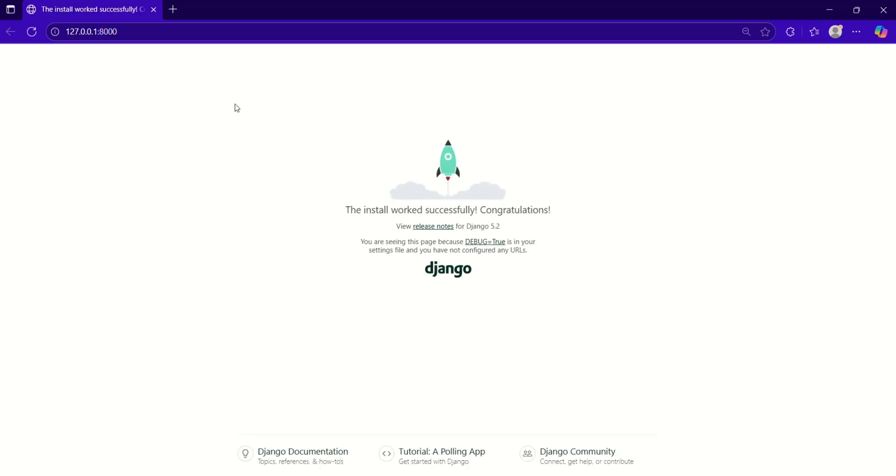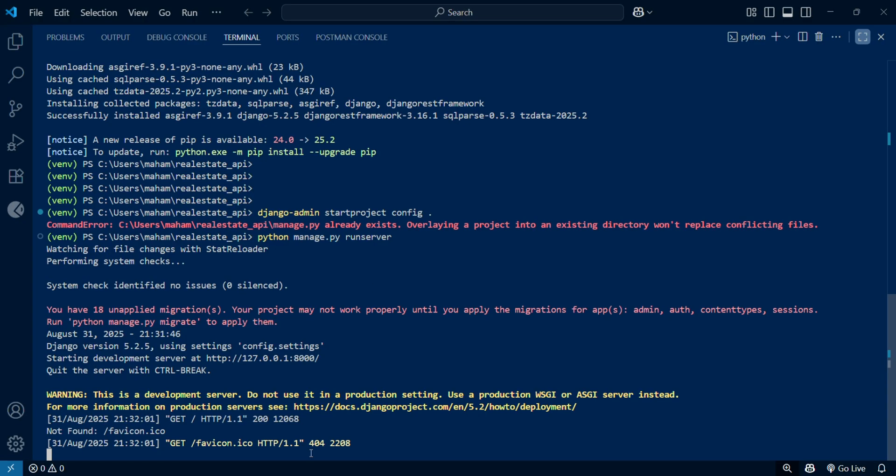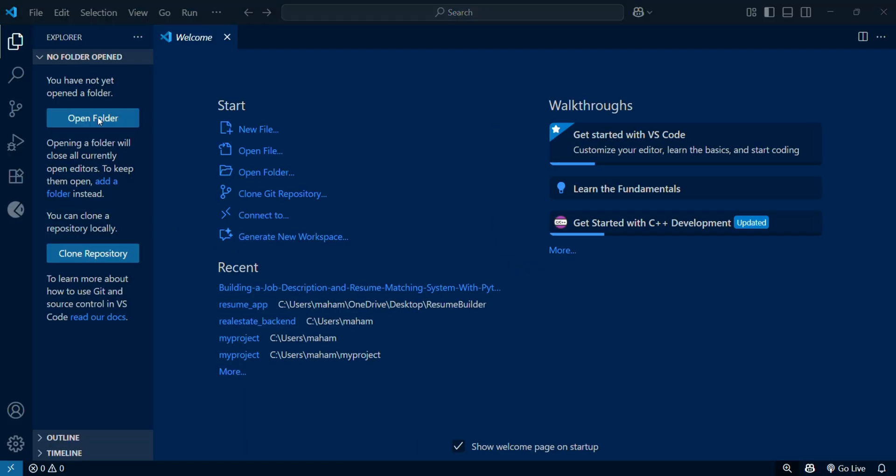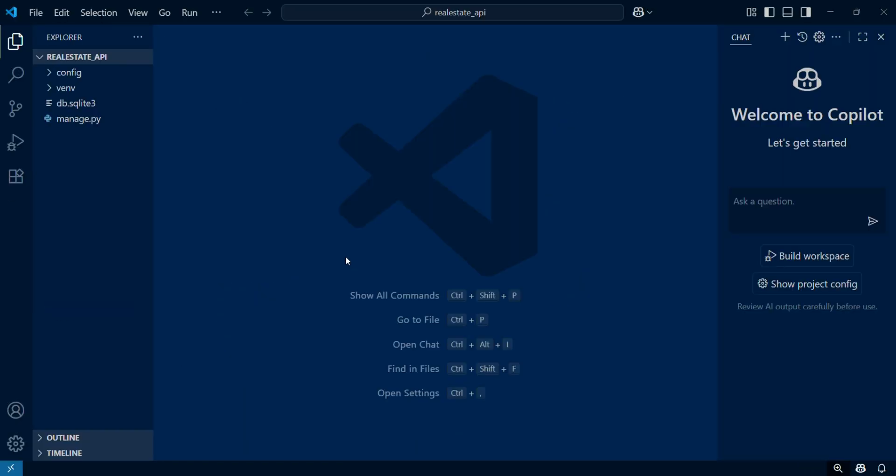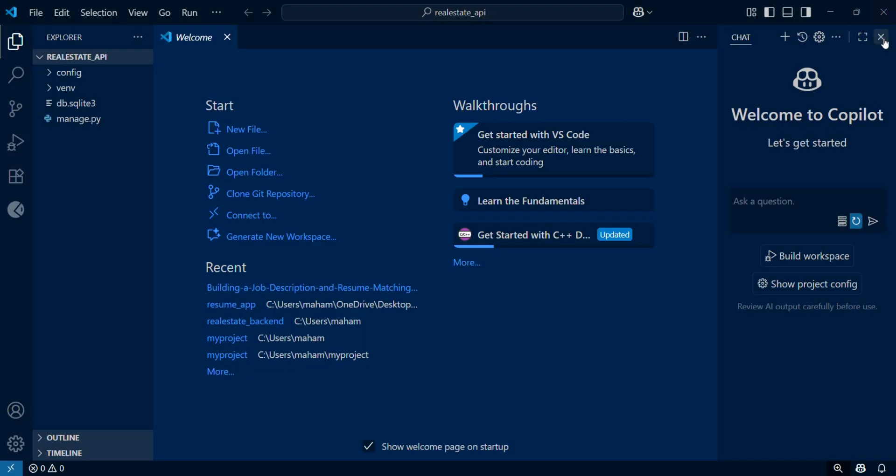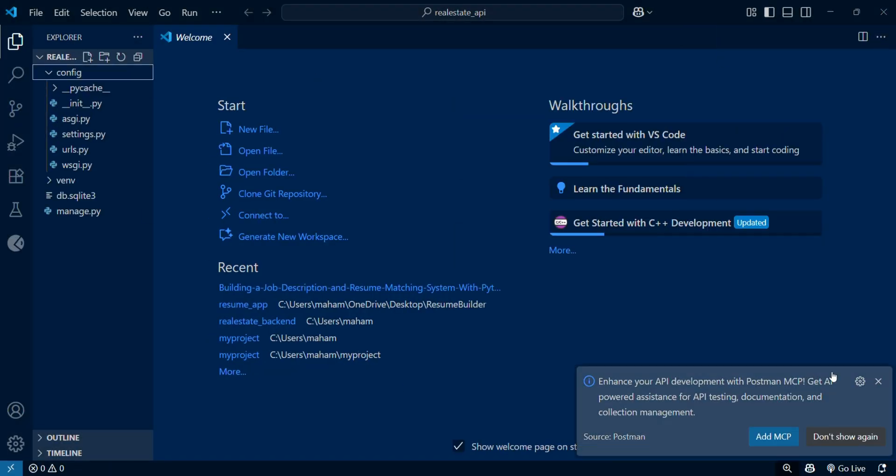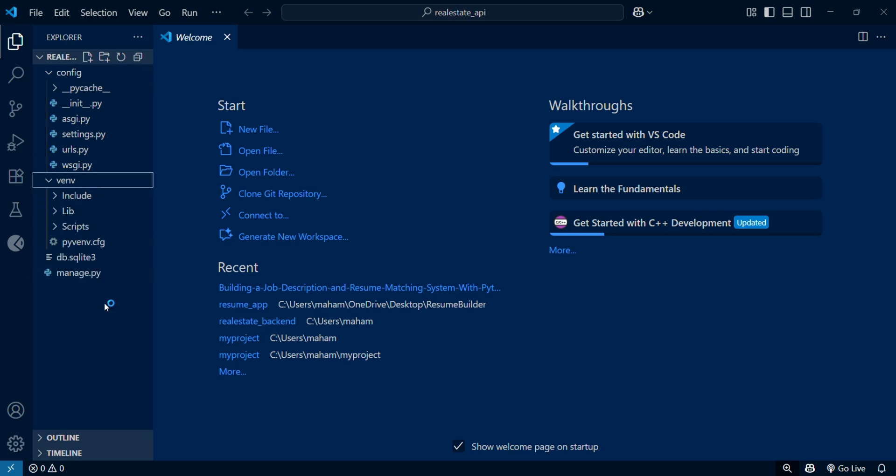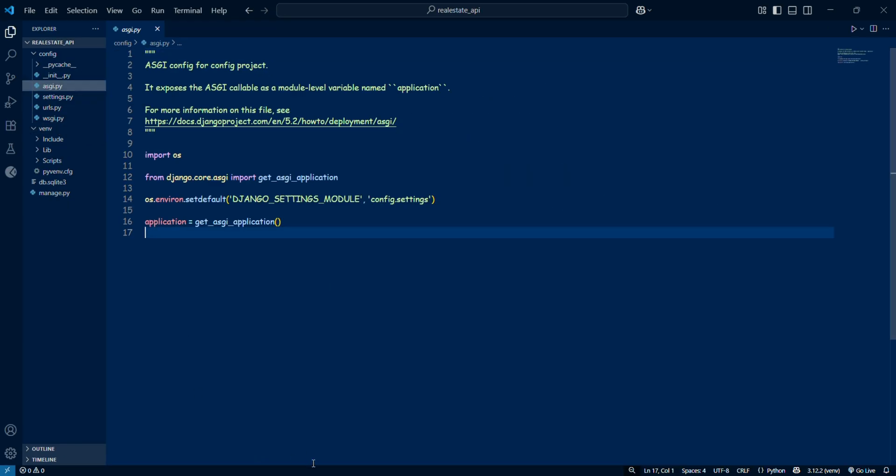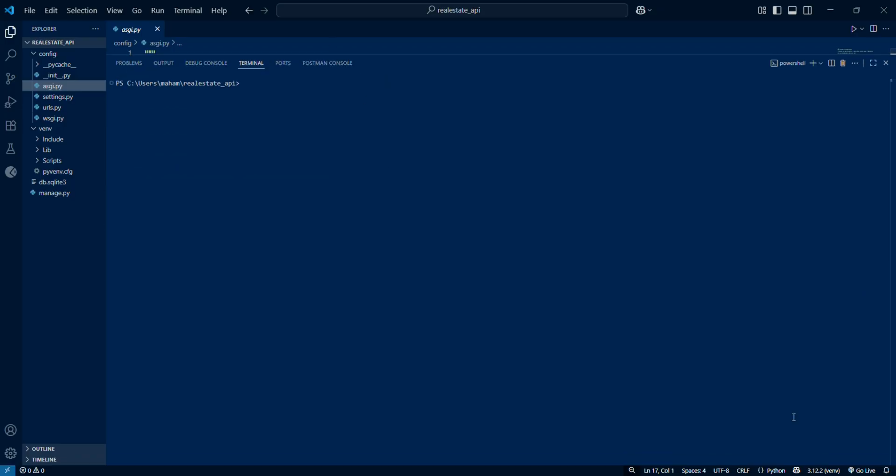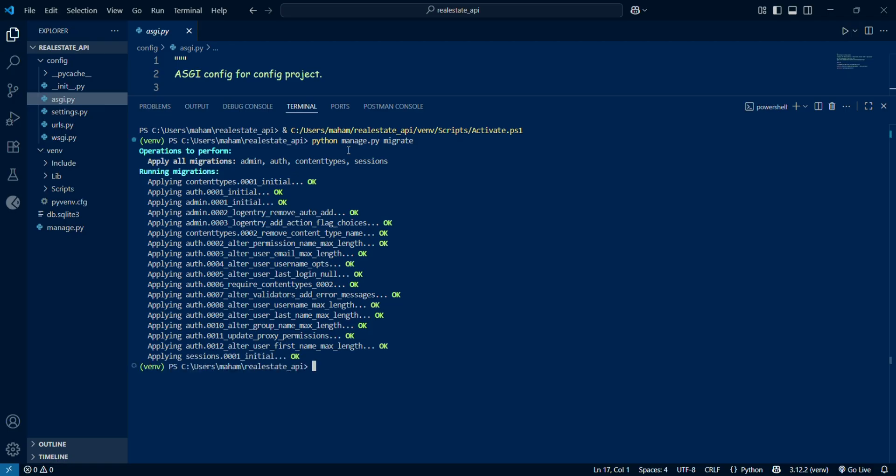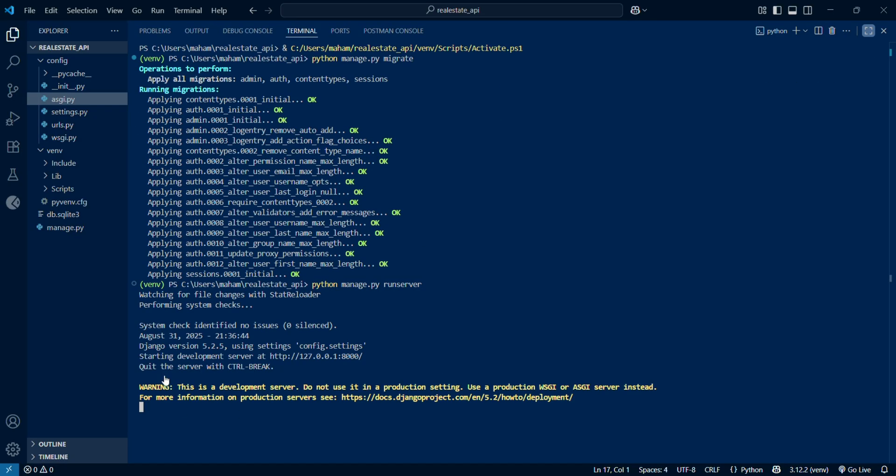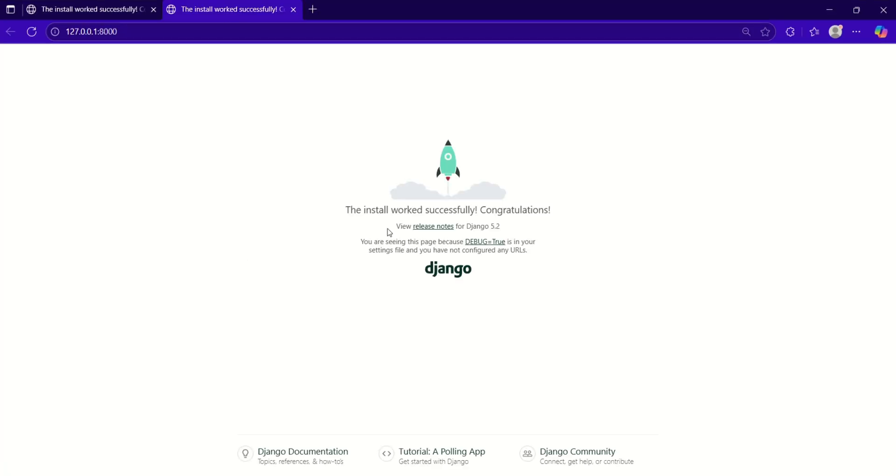By clicking the control button and this specific link, we will see that our Django app is successfully running. Now let's go back and open the folder that we have just created. Inside the folder, we'll check all the files. We have settings.py, managed.py, and everything. We have this config project. We have some unapplied migrations as well, so let's run this command: python manage.py migrate. We have applied all the migrations.